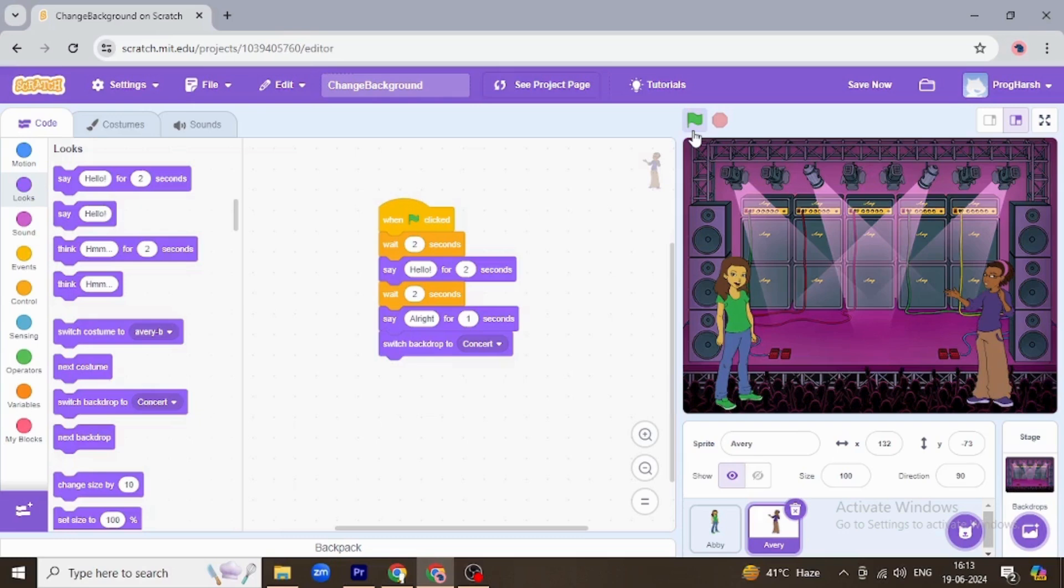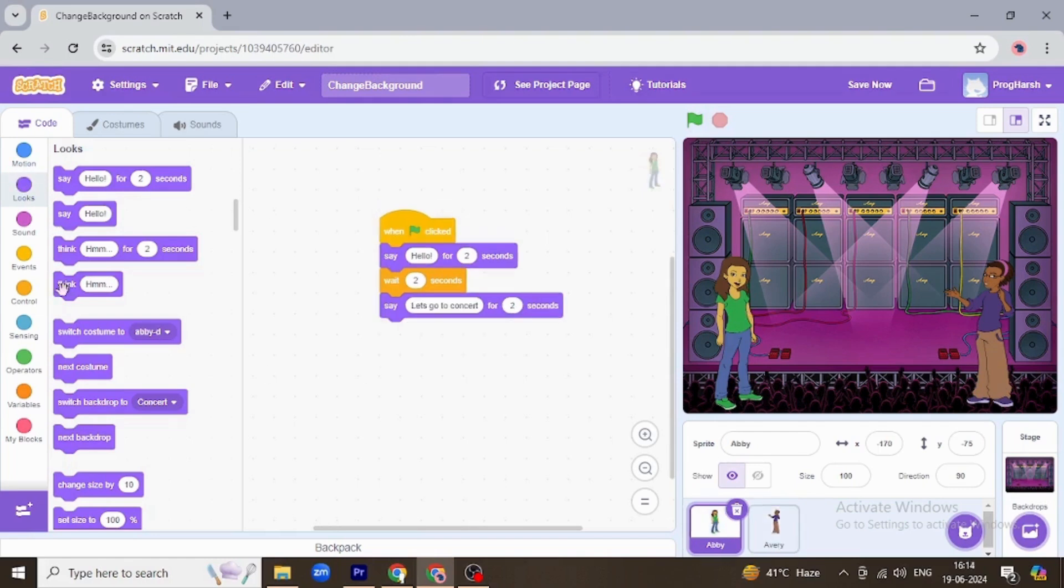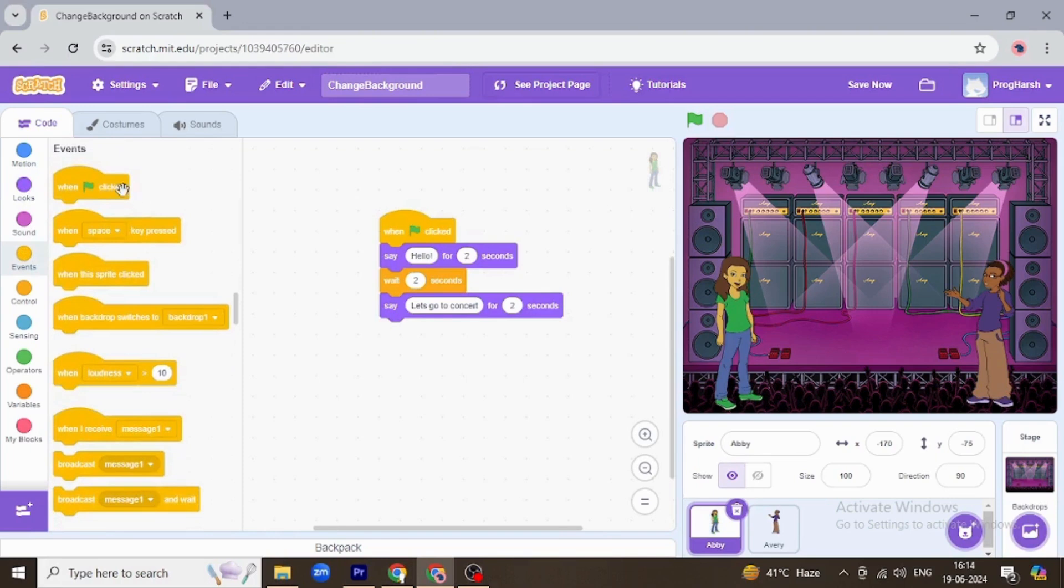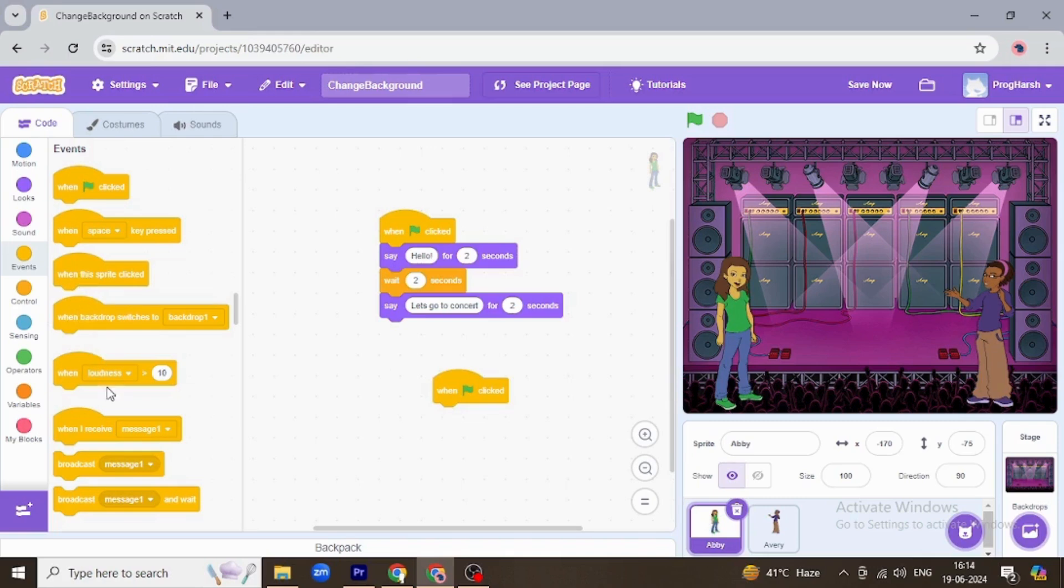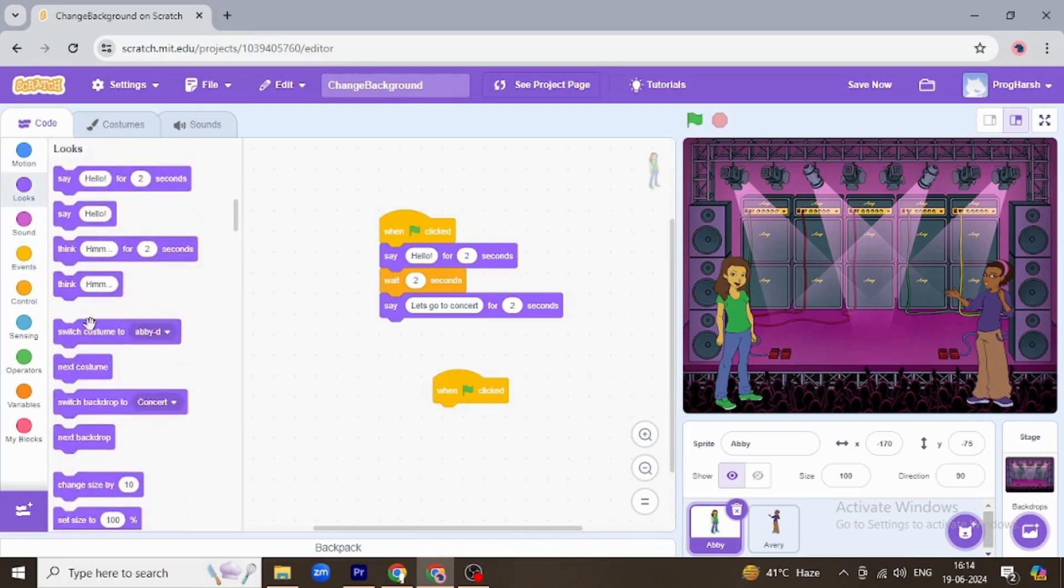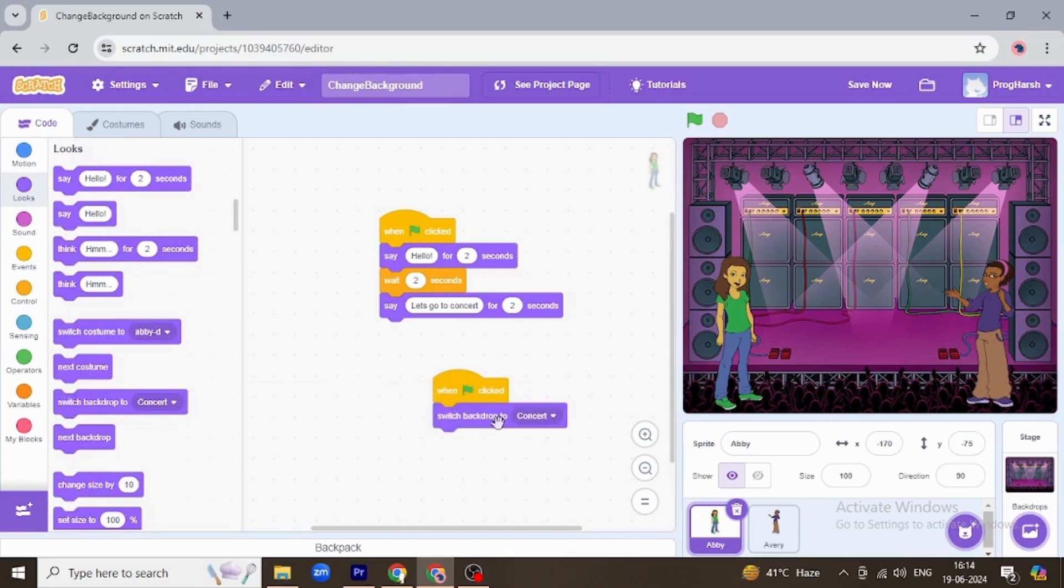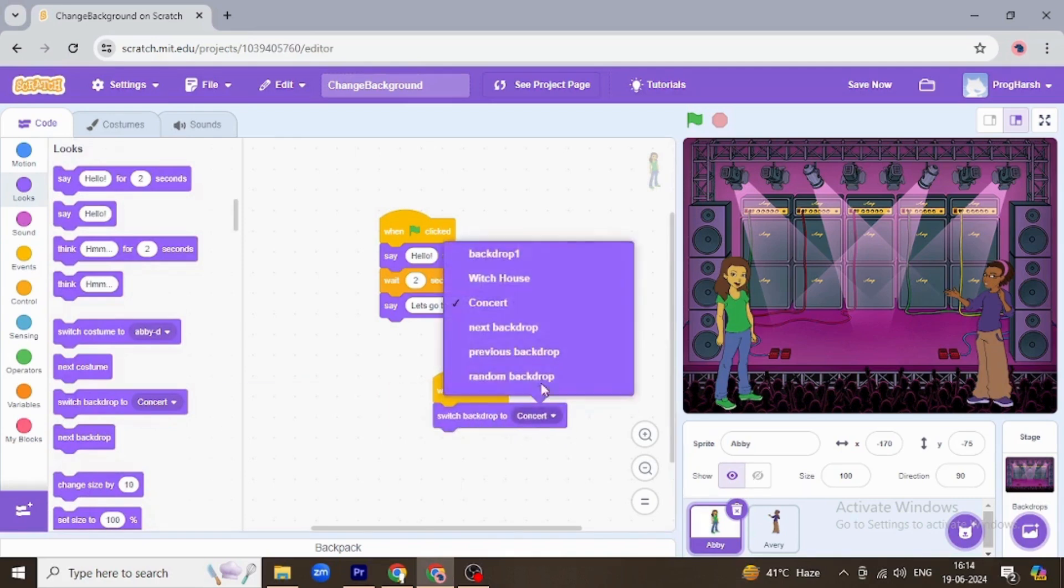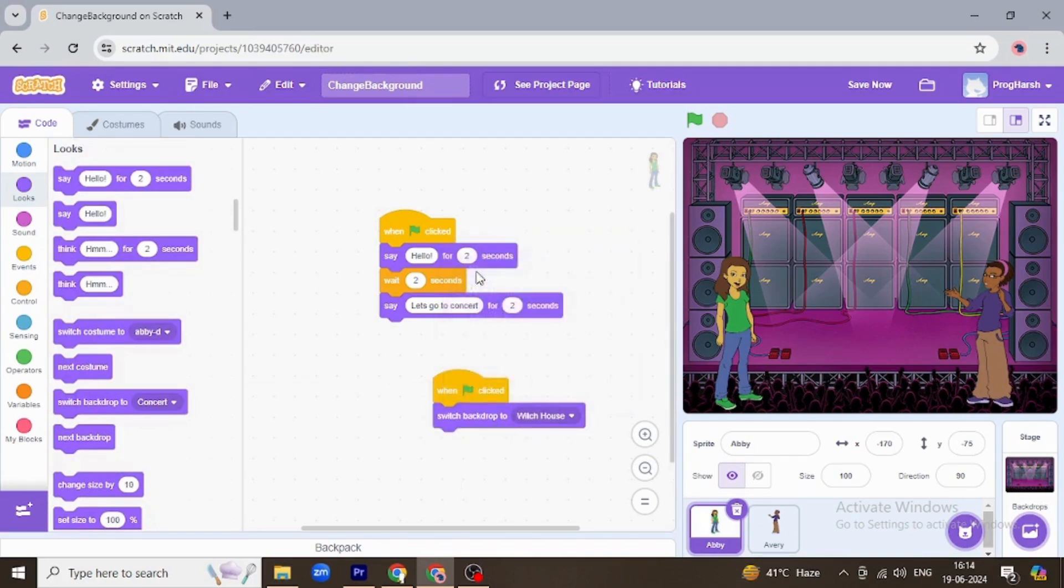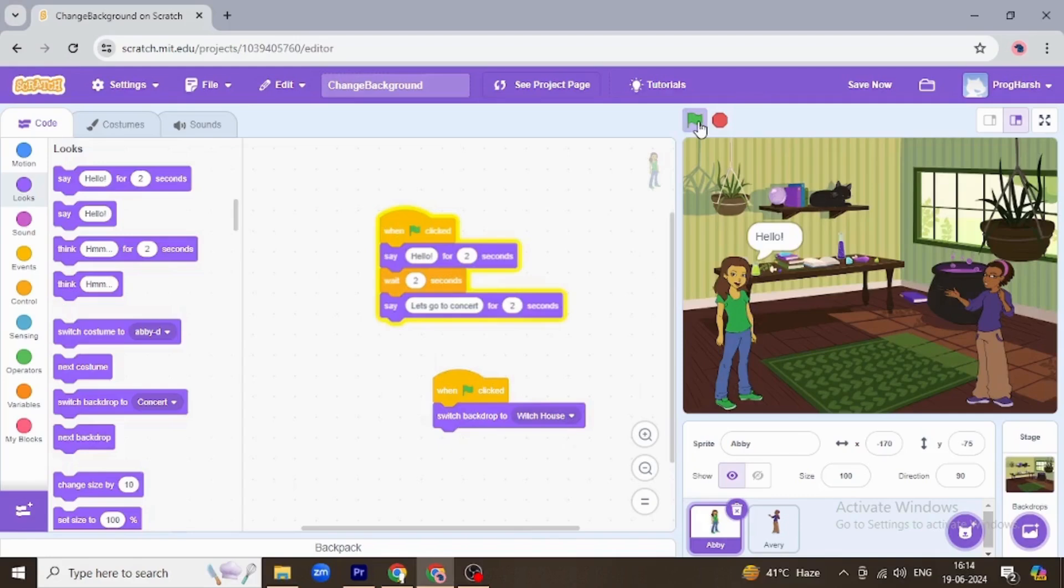Now I want whenever it is clicked again, so I'm going to go to Abby and they should start with the backdrop of the witch's house. Okay, so let's see what happens. Hello, hello, let's go to concert.